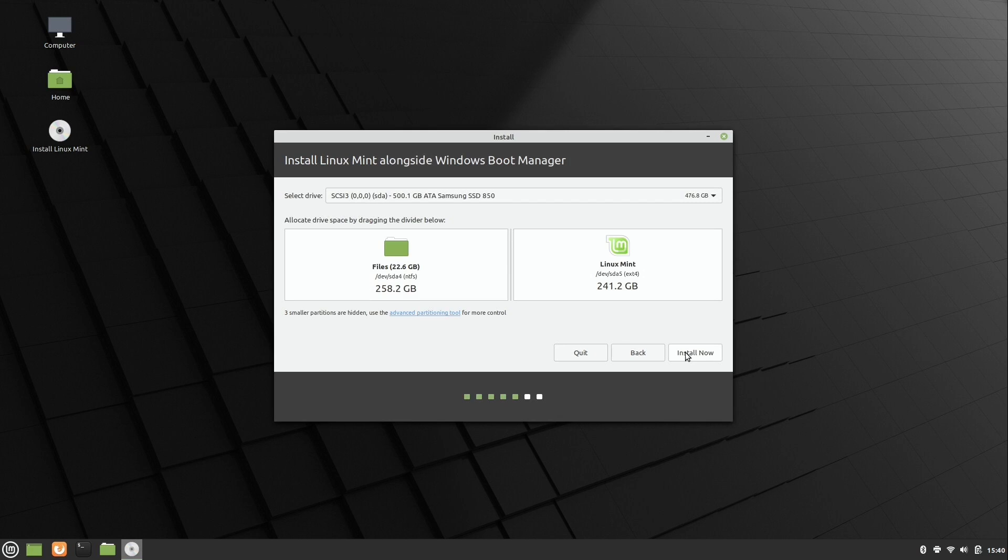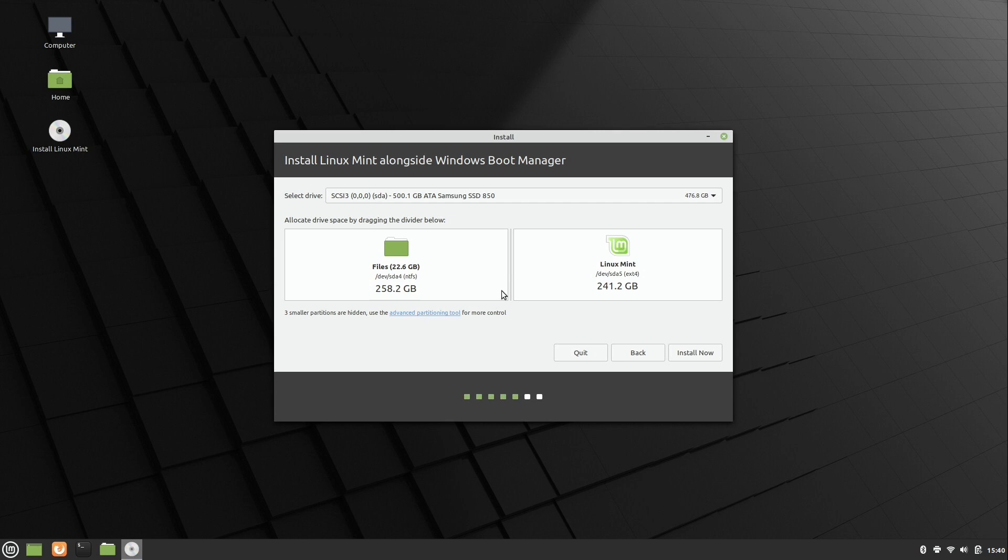And then at this screen, we can decide how much space we want to give Windows and how much space we want to give Linux. In this case, when I installed Windows 10, it was installed taking over the entire hard drive. It's a 500 gig hard drive, as you can see right here. And when I installed Windows 10, all 500 gigs were allocated to Windows. Now what this screen is allowing us to do is choose how to divide the hard drive. We can give basically more space to Linux Mint.